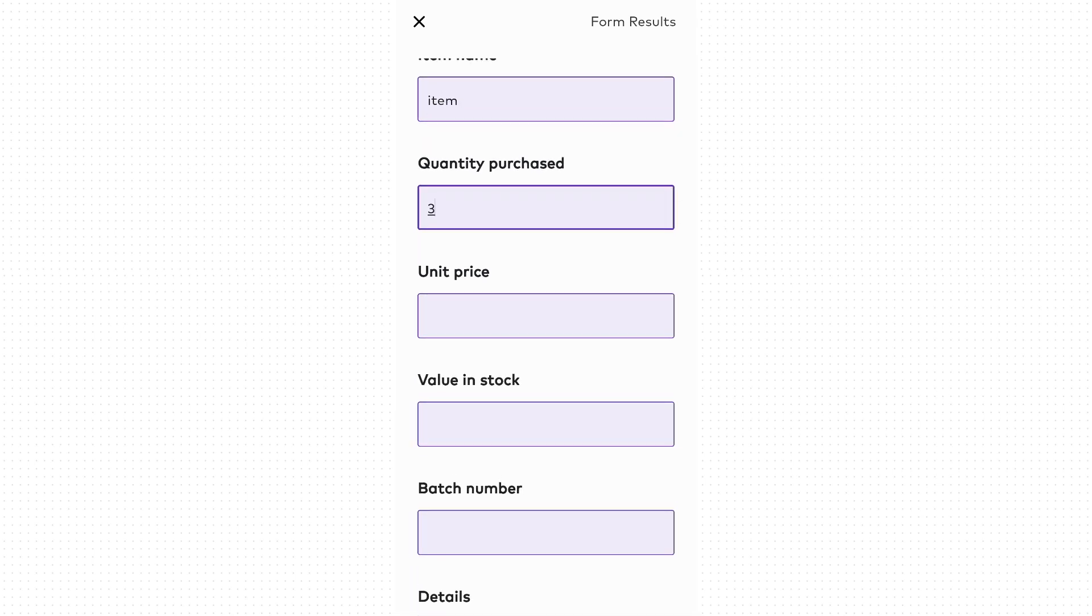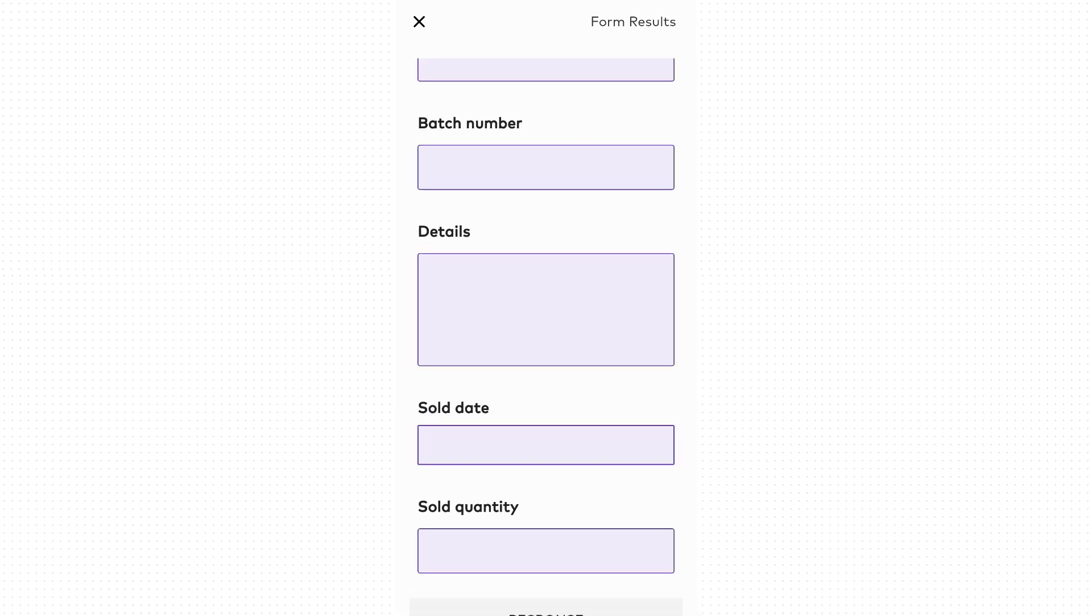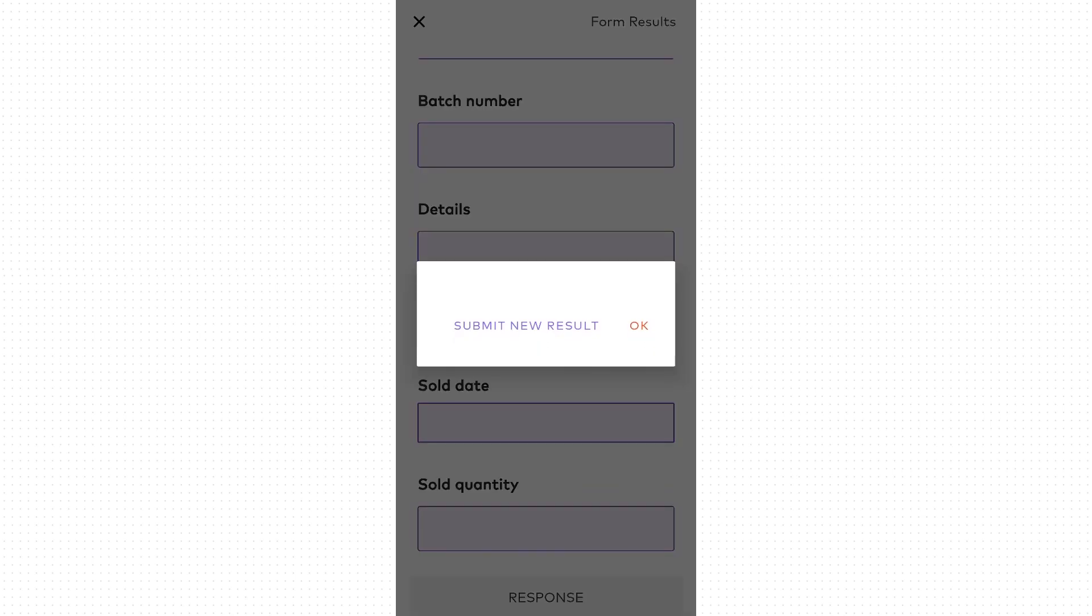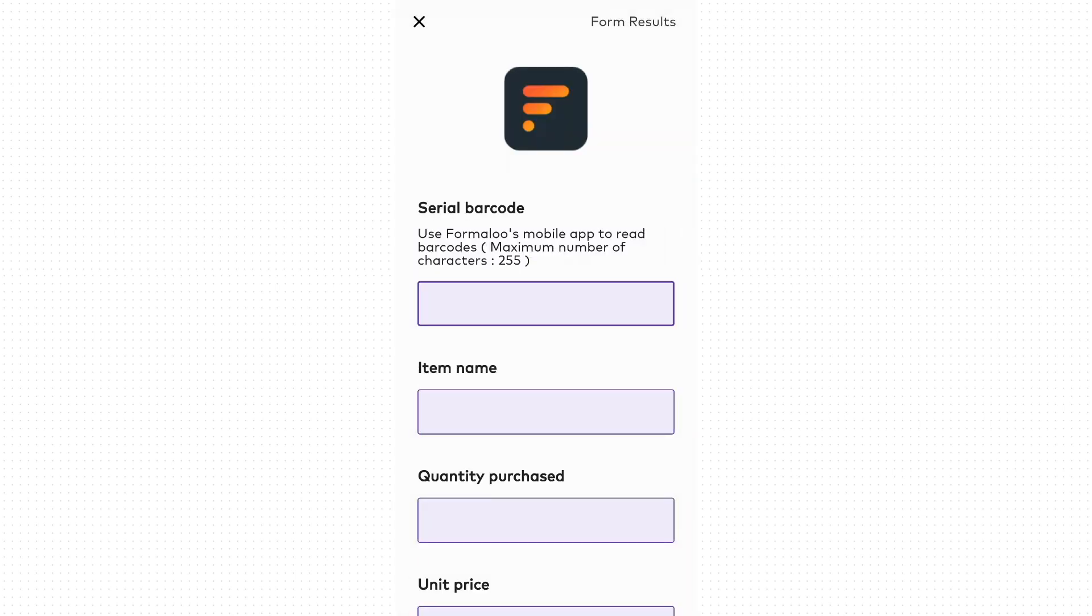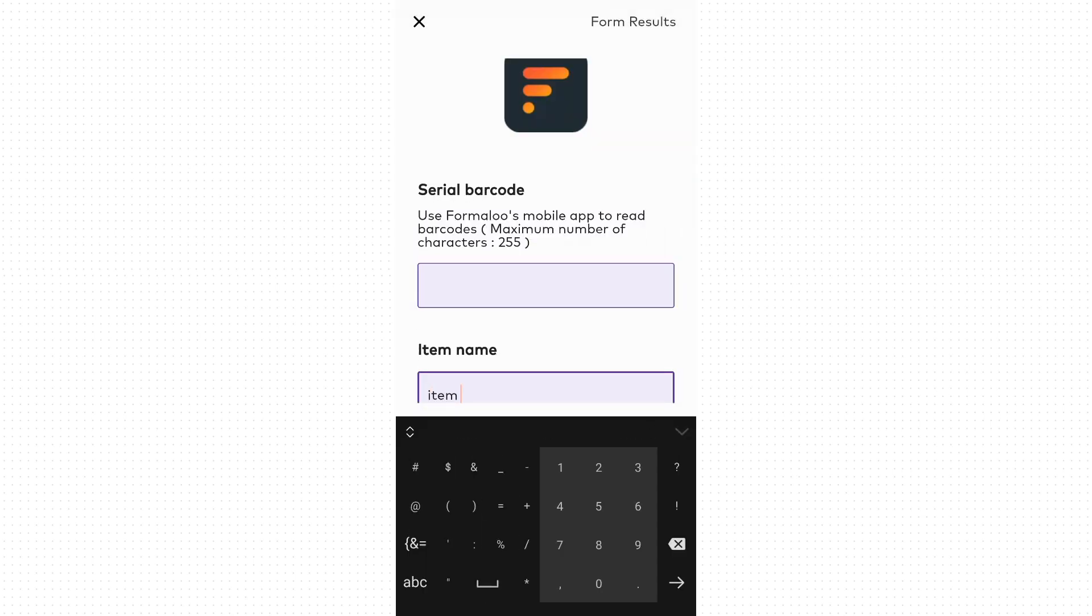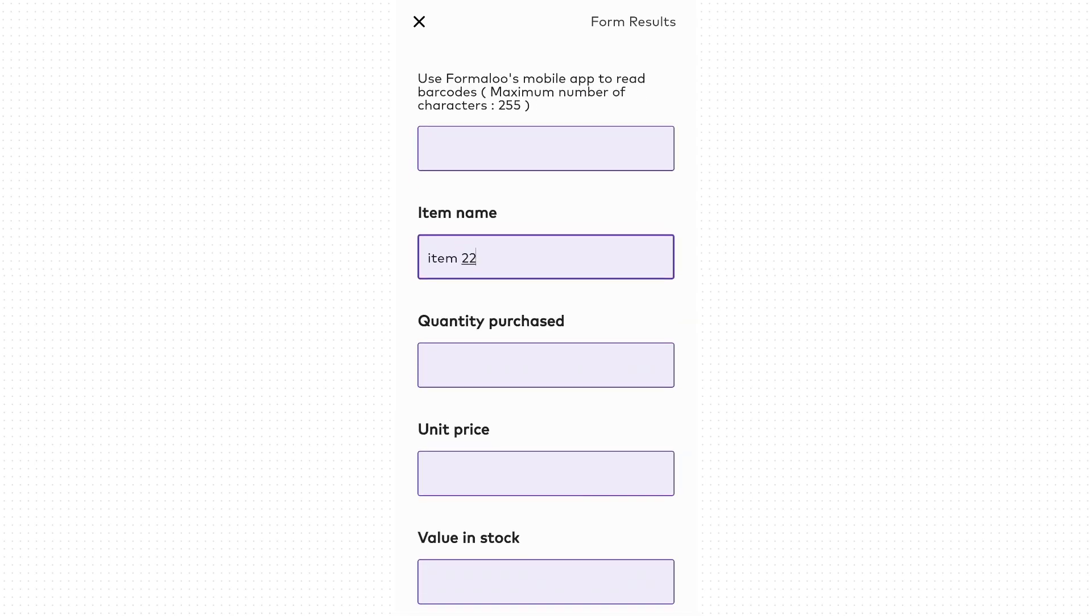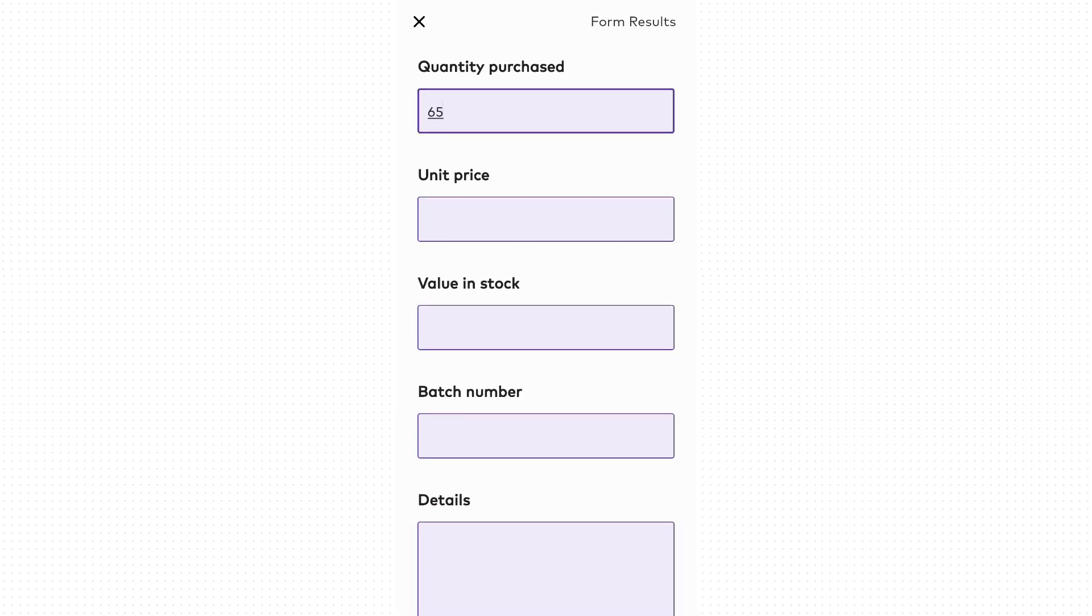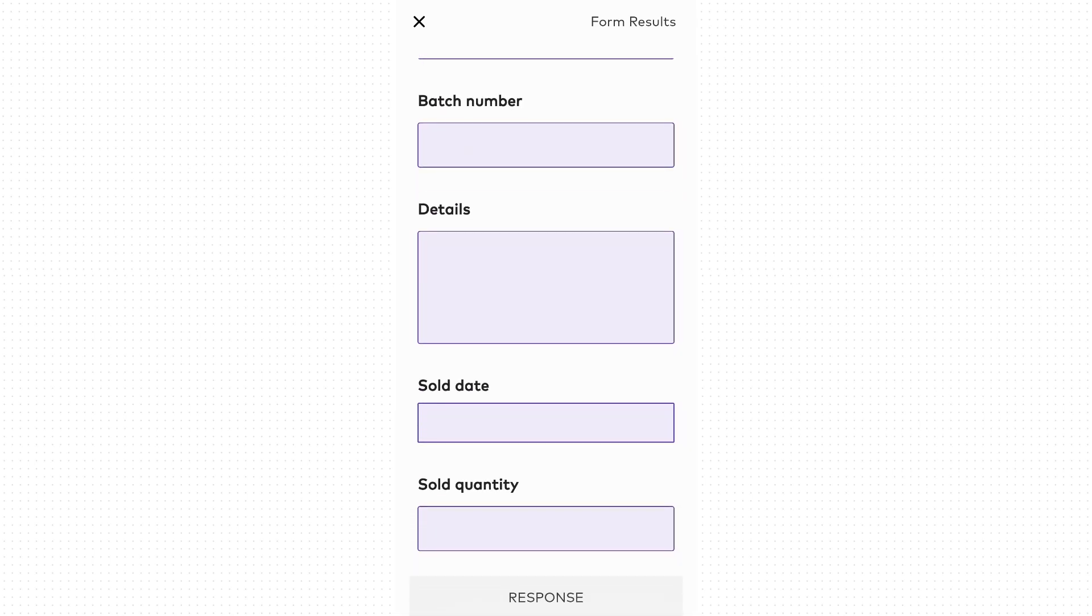Using this feature, you can submit a form fast and even in offline mode. Your data will be synced to the cloud as soon as you get back online. You can also create barcode fields to scan barcodes in a row.